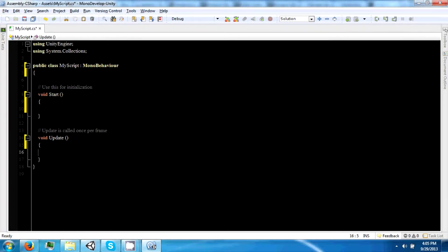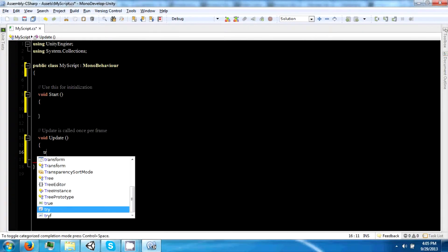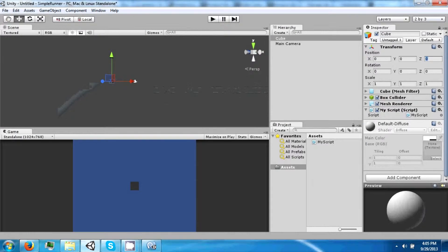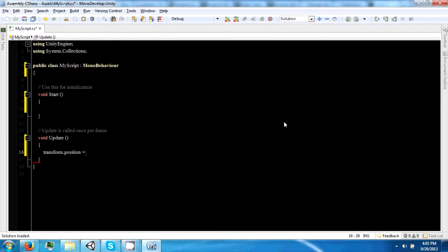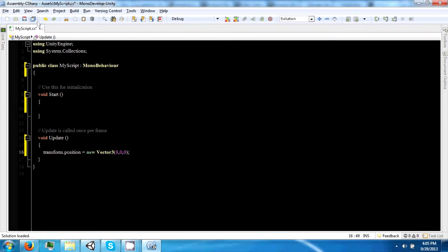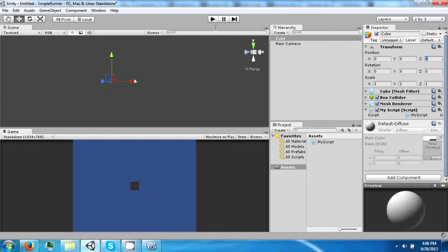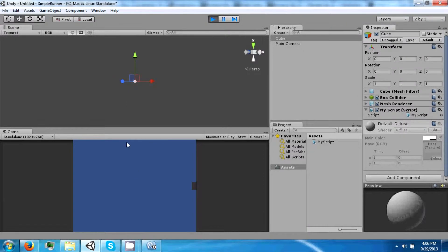So we could say transform — and the transform is this part of the game object. We can say transform.position equals new Vector3, which is just a three-dimensional point, and we can just say 8, 0, 0. And if we do that and click play, this cube moves over to 8, 0, 0.